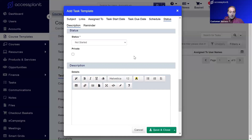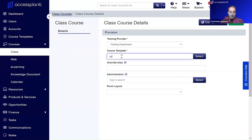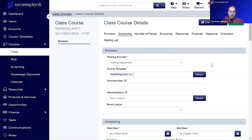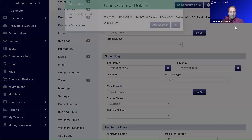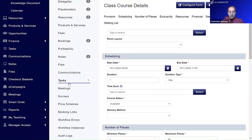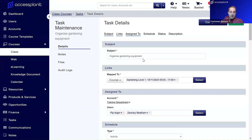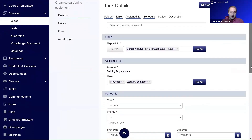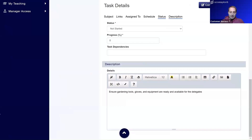We define when the task is due relative to the course date — one day before the course start date. We choose the task type; in this case 'Activity', and you can also customize these options using custom list items. We set the priority as number three, set the default status as 'Not Started', and apply a description. When we save and close, and then create a new course, you can see that the task has been created automatically — the 'Organize Gardening Equipment' task has been assigned to Pip and Zachary with the relevant start and due dates relative to the course date.